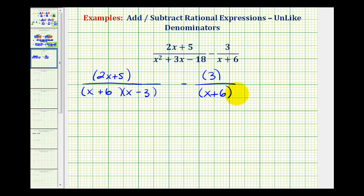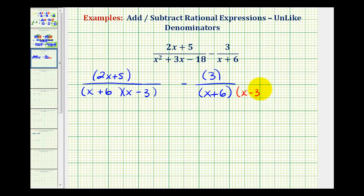Now in order to find the common denominator, we just need to make sure that the denominators contain the same factors. We'll notice how this denominator contains a factor of x minus three, and this denominator doesn't. So if we're going to have like denominators, this denominator needs a factor of x minus three. We can multiply the denominator by x minus three, as long as we do the same to the numerator.